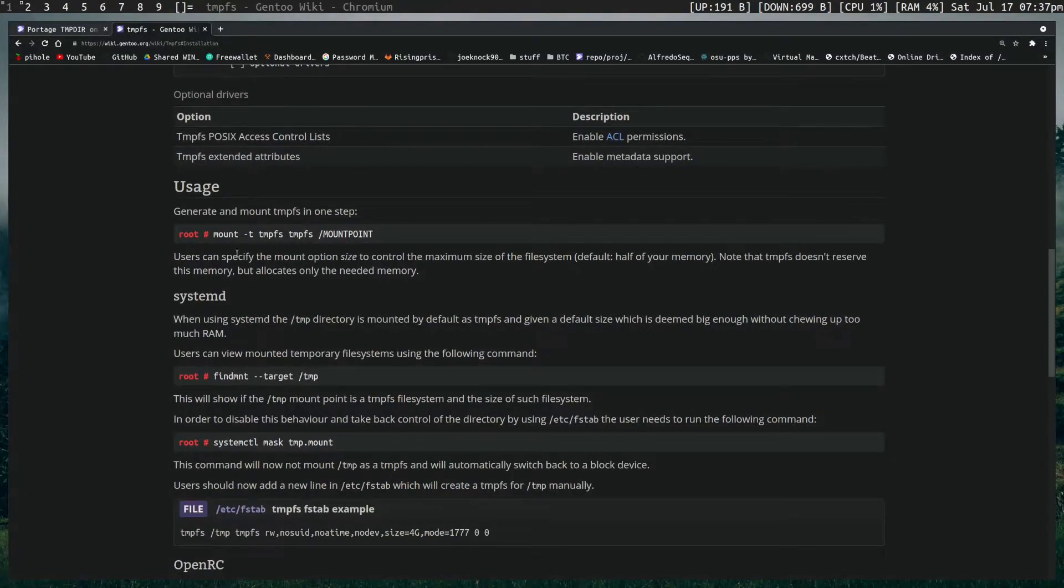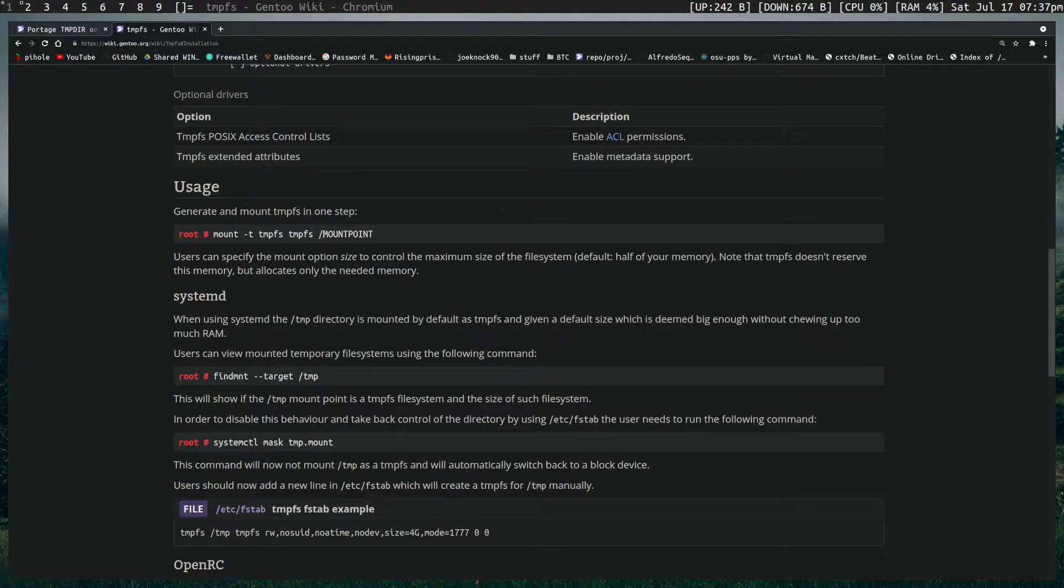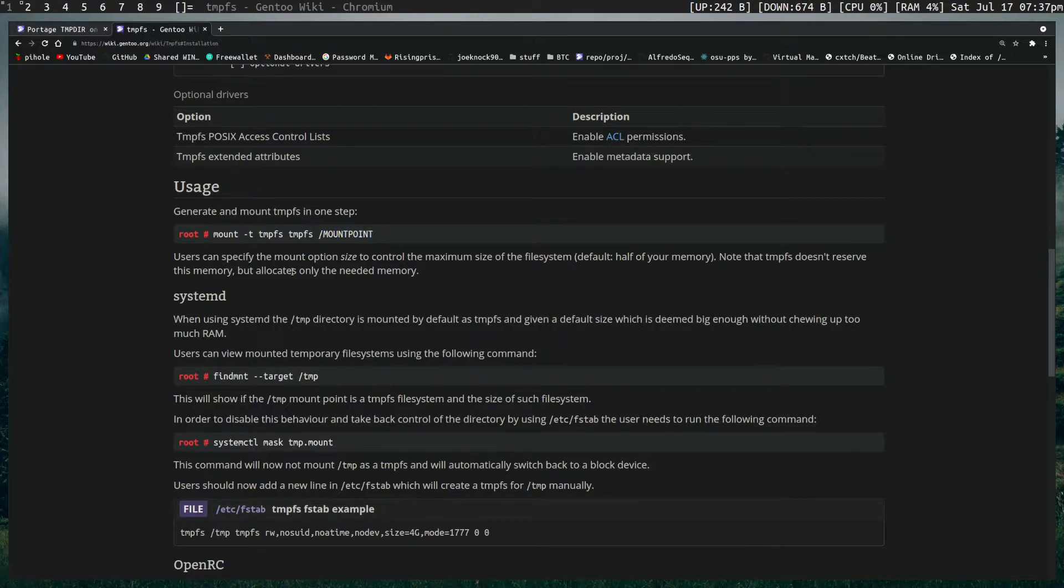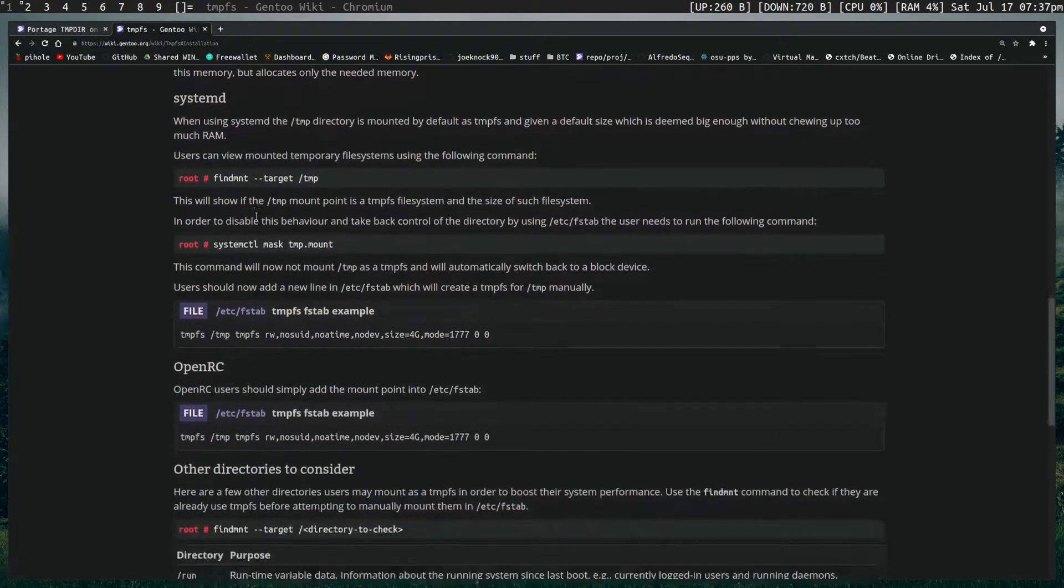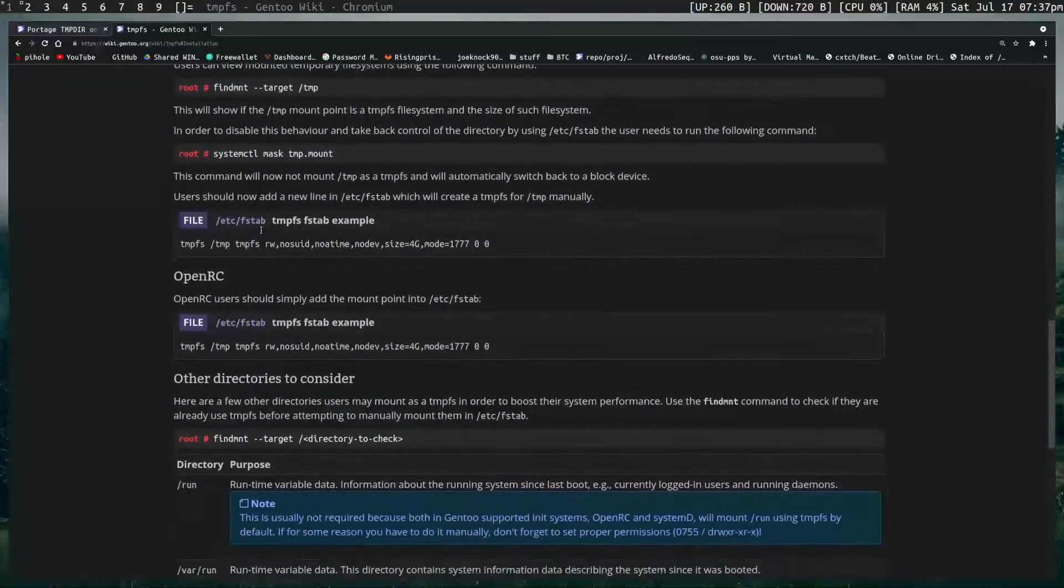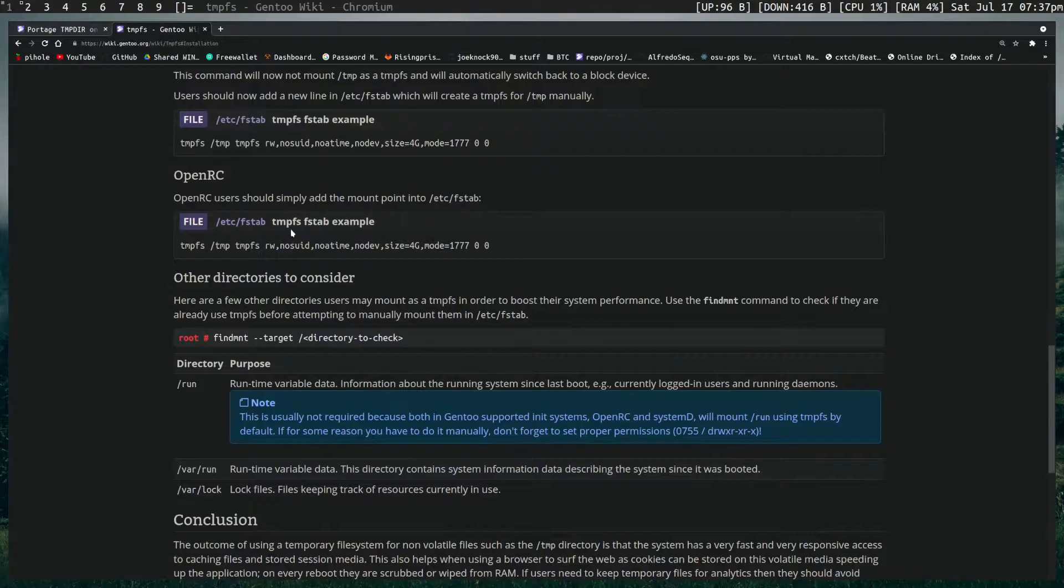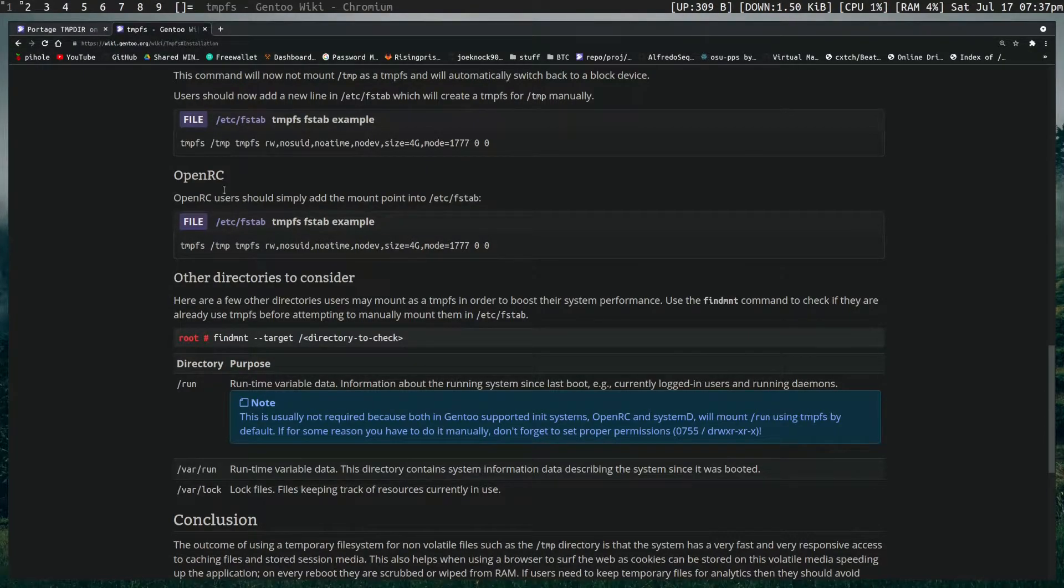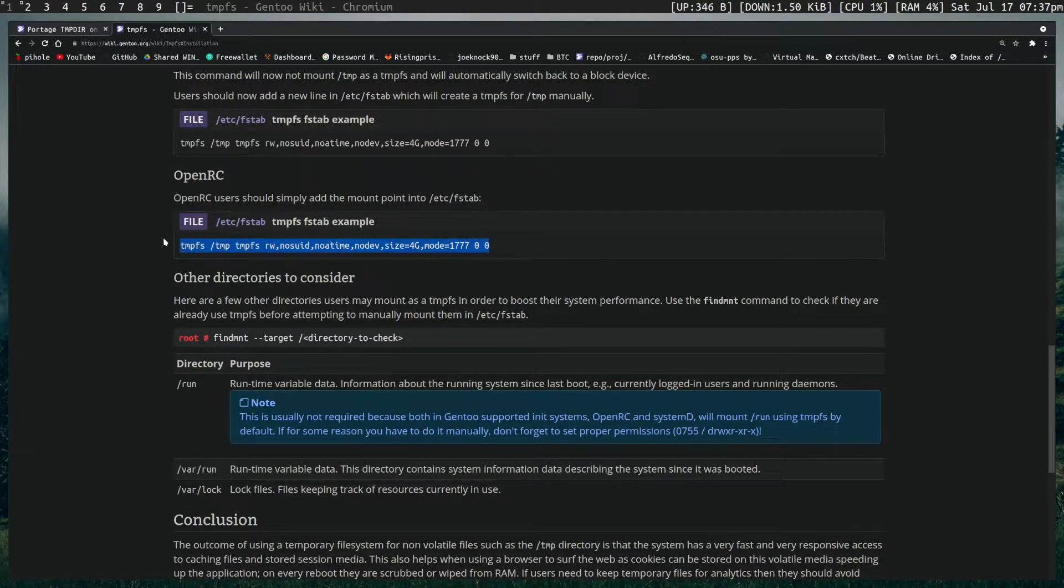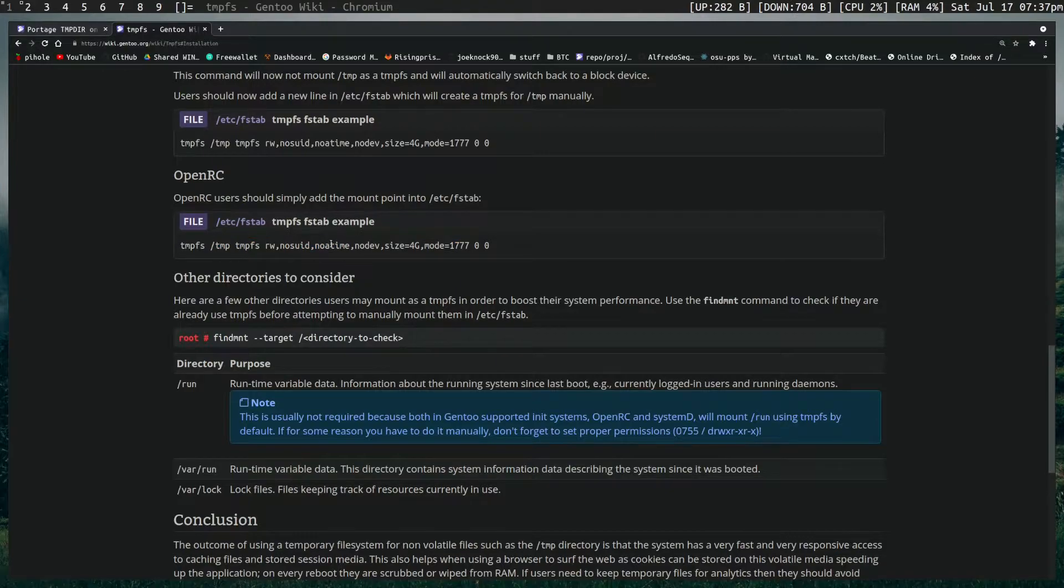You can see the usage here which is pretty simple. It's just mount -t which is type TempFS, TempFS, then the mount point. Systemd has a few other options but I'm using OpenRC in which case I don't really know much about it. And this is the default suggestion of how you want to set one up assuming that you want to do /tmp, /temp, right?